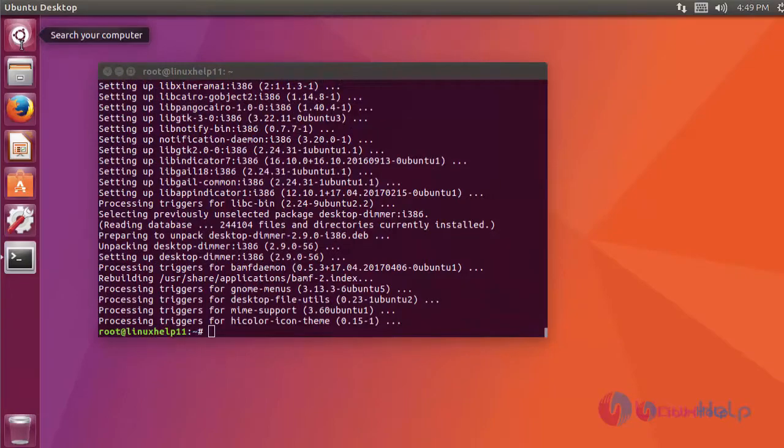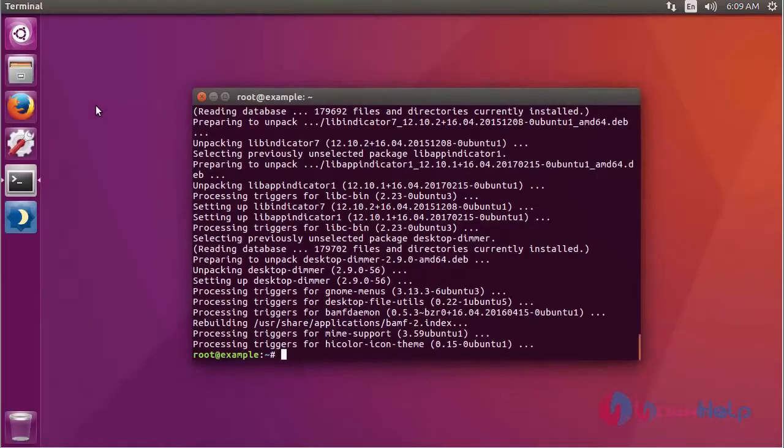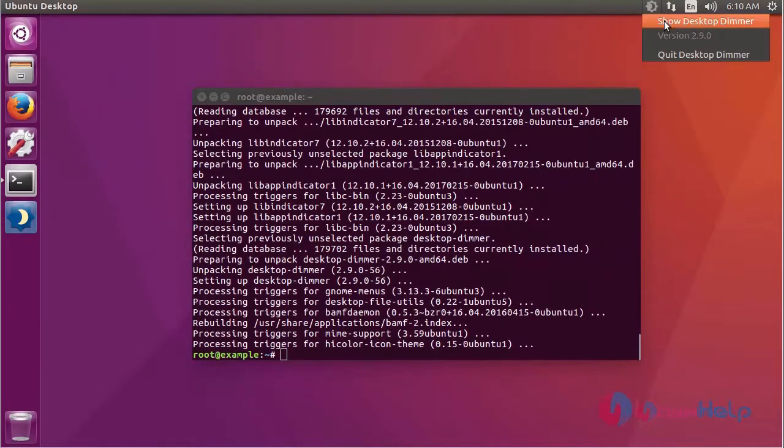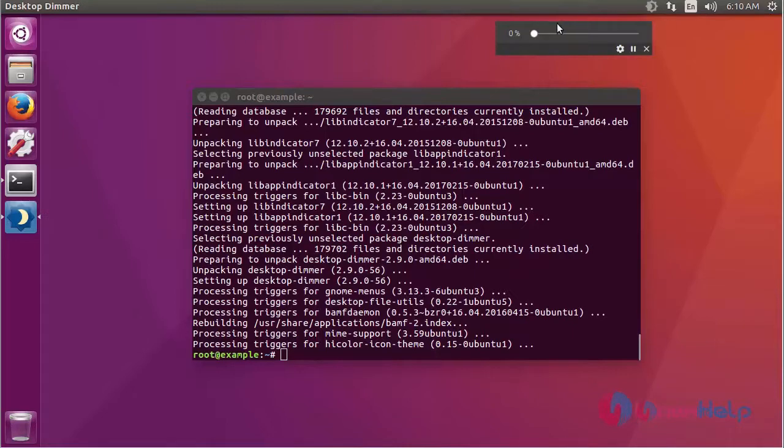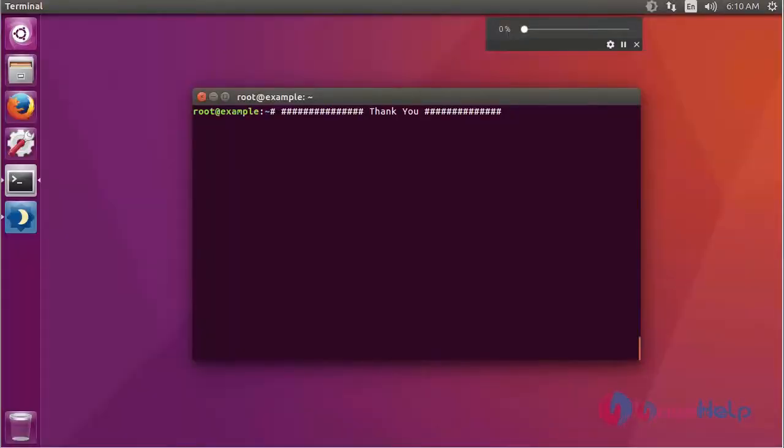Now open your application. Click on this icon and click show desktop dimmer. If you increase the percentage of it, the brightness will decrease.